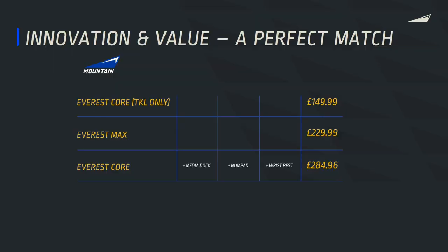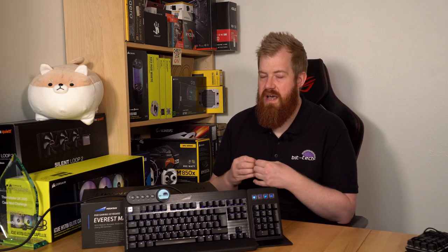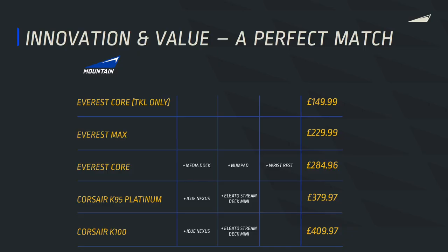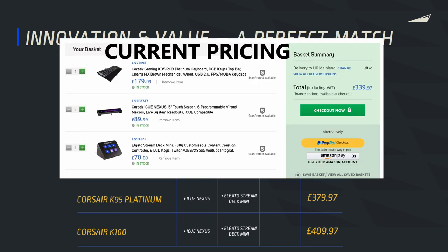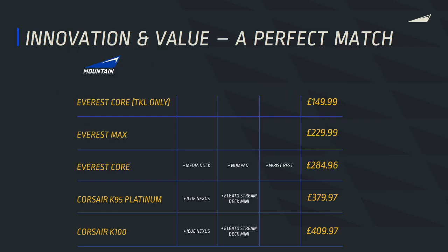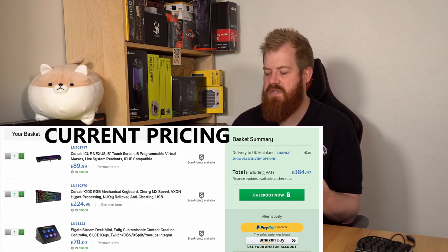It's fairly pricey at 230 pounds for this max kit. Now they say that this is quite a good value proposition and you think 230 pounds for a keyboard is a good value proposition. Mountain claim this is good value as the core edition just the TKL board is 150 pounds and the max is 230. If you bought the core and all these separate pieces that's 285 so a 55 pound saving. 230 pounds is still pretty pricey but they're saying the competition is far more expensive. Their competition is a Corsair K95, an iCUE Nexus and a Stream Deck Mini with a total cost of 380, or a K100 with those same two accessories at a total cost of 410 pounds.